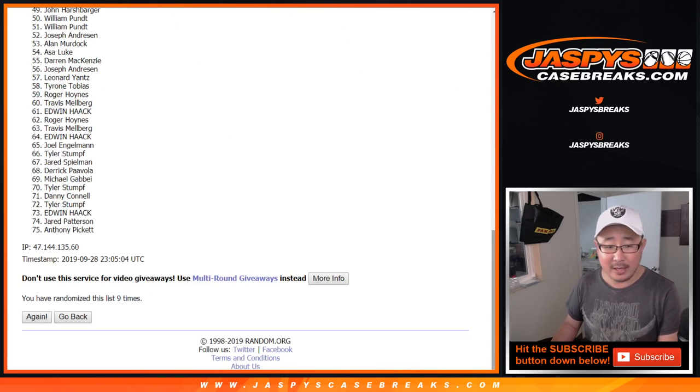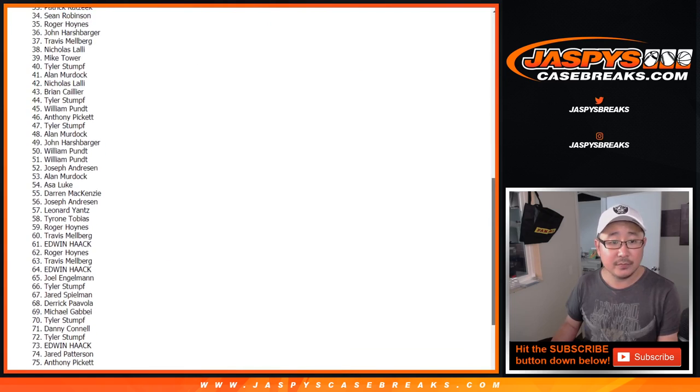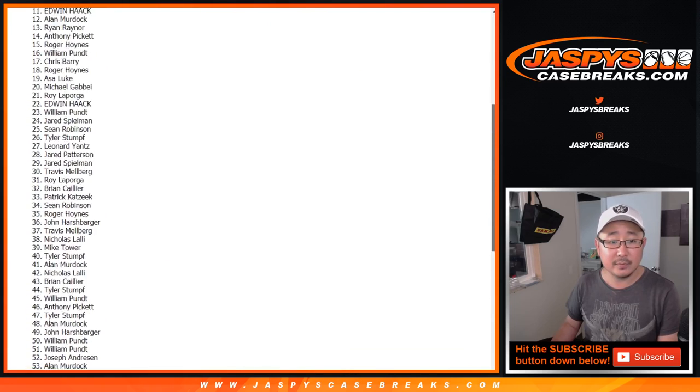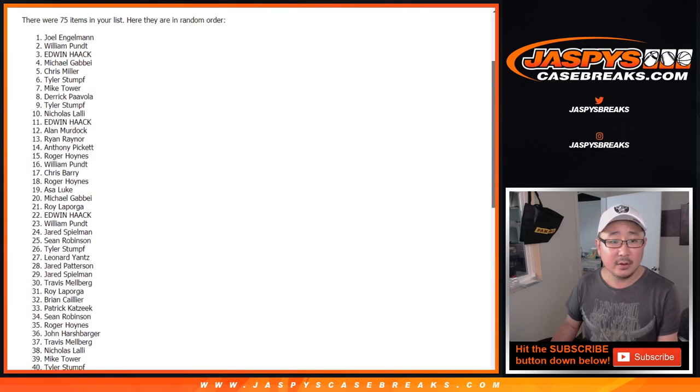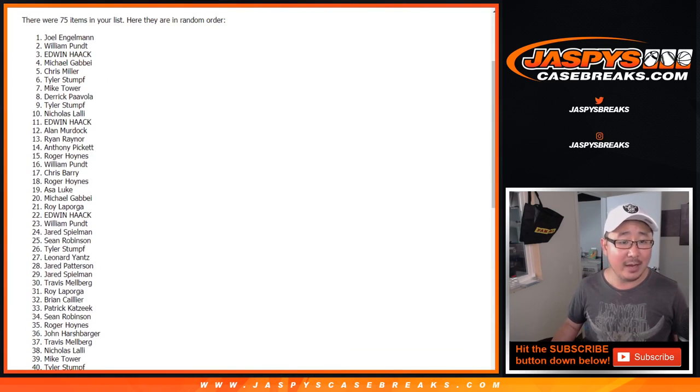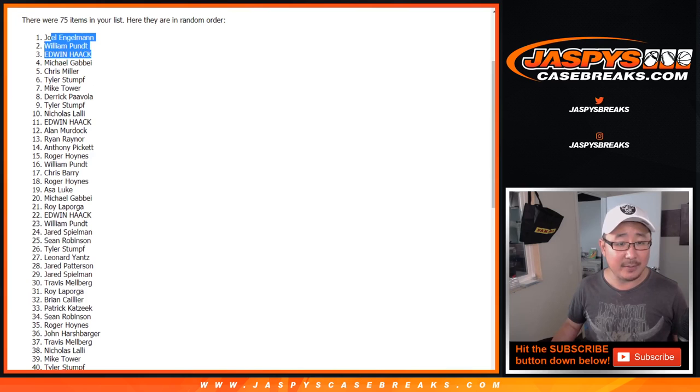After nine times, top four names are Joel, William, Edwin, and Michael G.